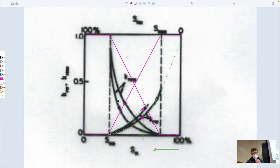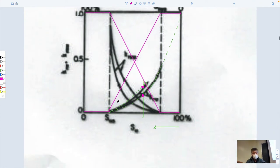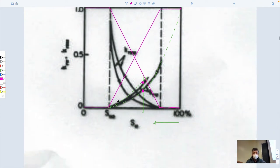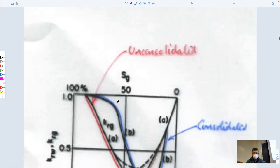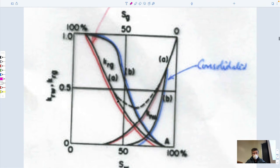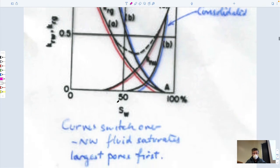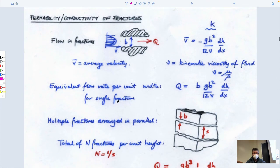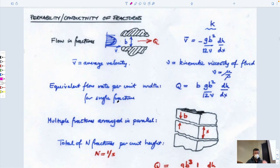One of the big challenges in what we're talking about is how do you do that characterization of the subsurface, which we'll get to later. So what we'll do is come back and look at how relative permeability behavior fits in with capillary pressure behavior. But first, let's talk about permeability of fractures.